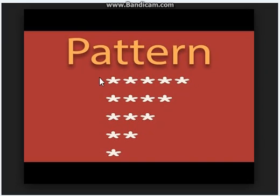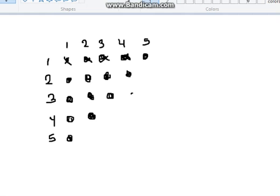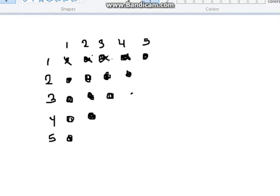First of all, let us see the logic behind printing this right angle triangle. This is a rough sketch of this right angle triangle. Here the first line consists of five stars.